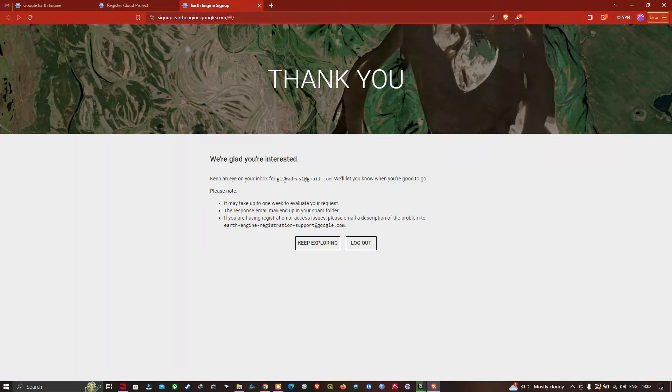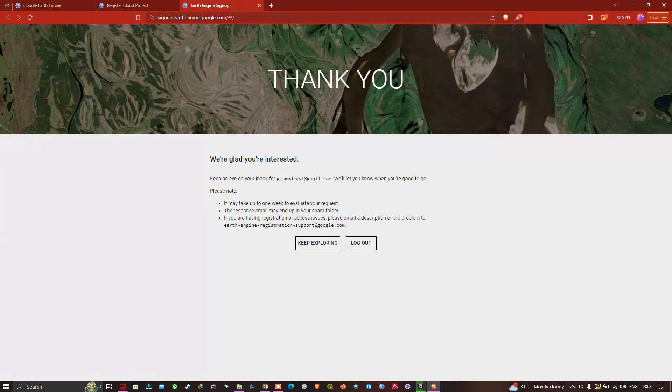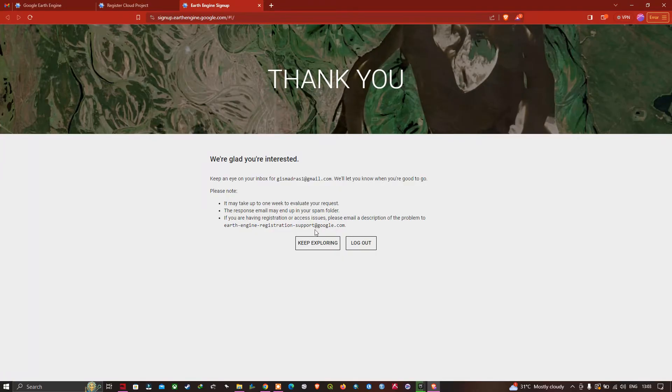They've given a note: it may take up to one week to evaluate your request. The response mail may end up in your spam folder. If you're having registration or access issues, please email this support team.